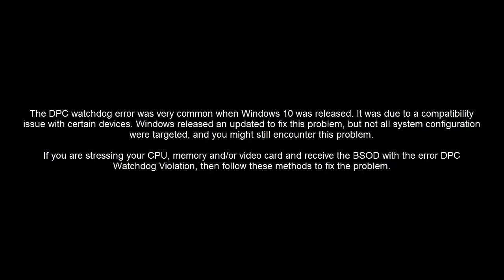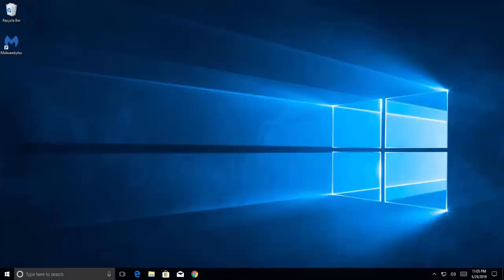Windows released an update to fix the problem, but not all system configurations were targeted. If you are stressing your CPU, memory, and/or video card and receive the blue screen of death with the error DPC watchdog violation, then follow the steps provided in this video to fix the problem.